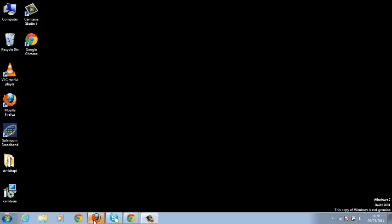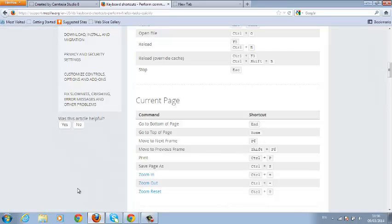If you want to use keyboard shortcuts to navigate your Mozilla Firefox browser, it's very simple. You can use these keyboard shortcuts very easily.